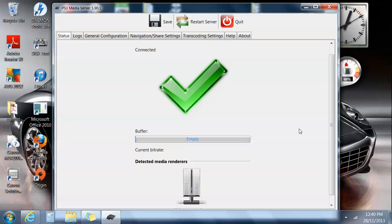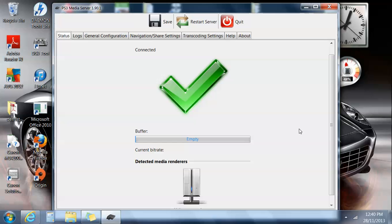And sometimes it can be touchy, it doesn't register the first time, and sometimes it's better to have maybe the PS3 on first and then turn the media server on. So we'll try it that way.